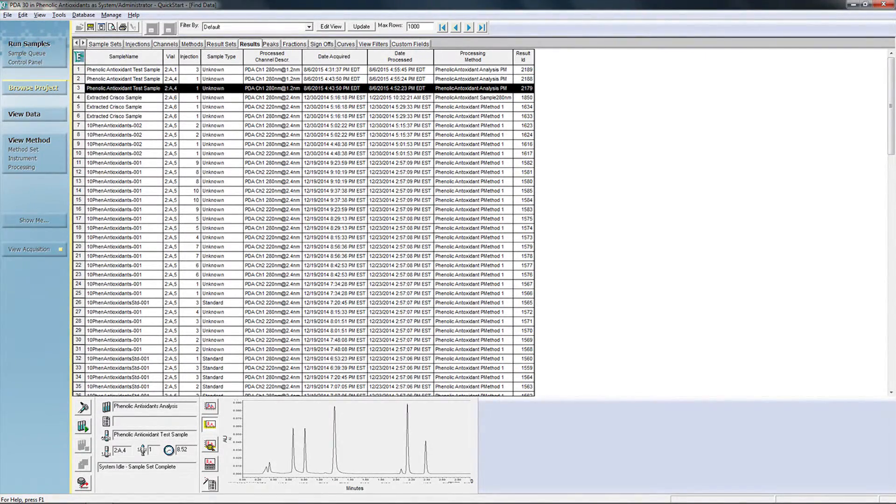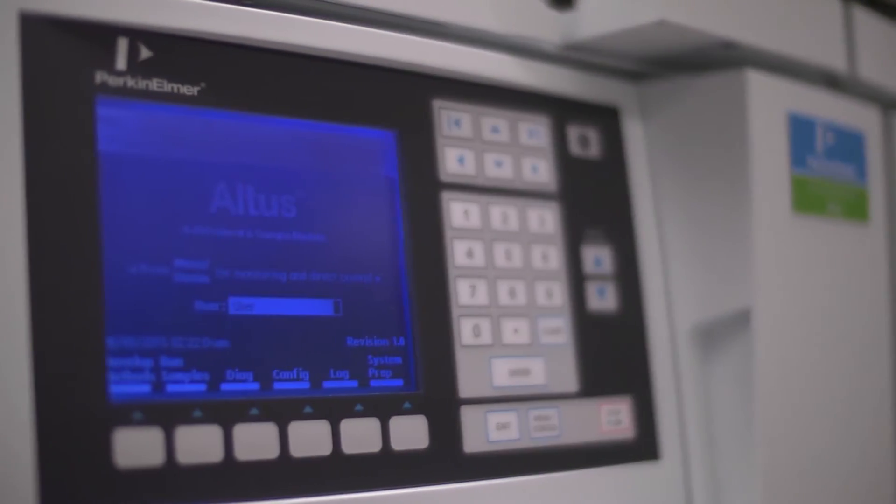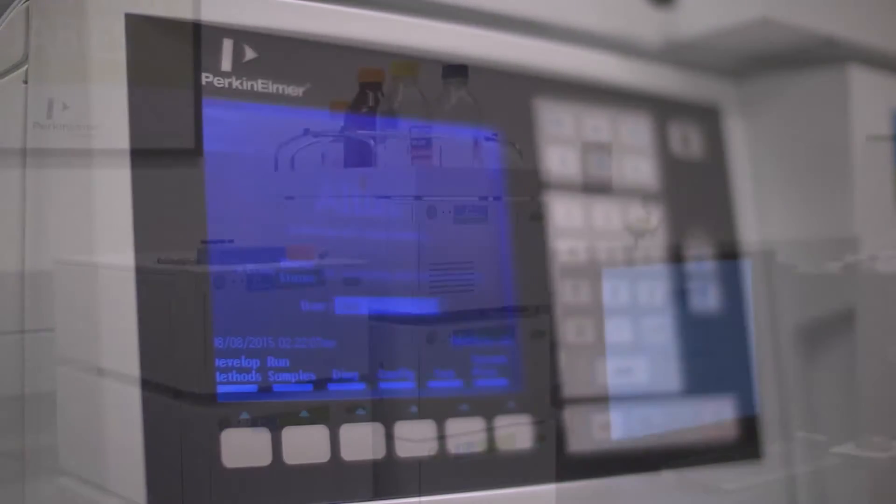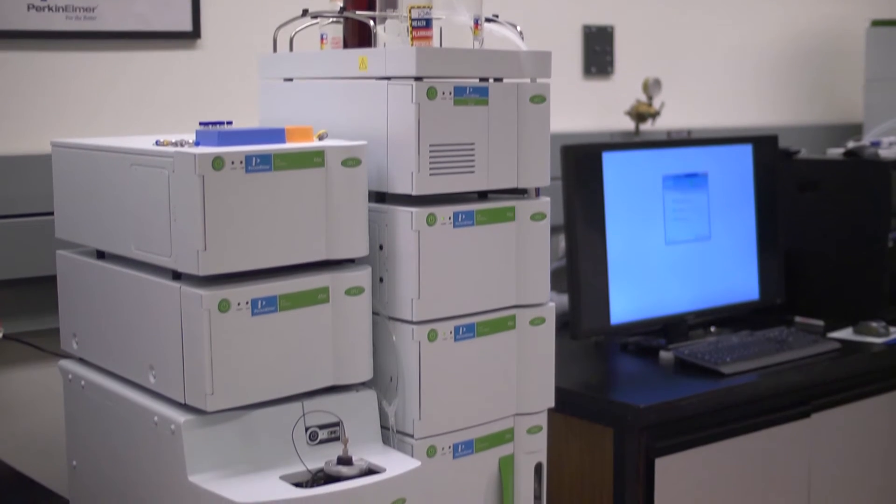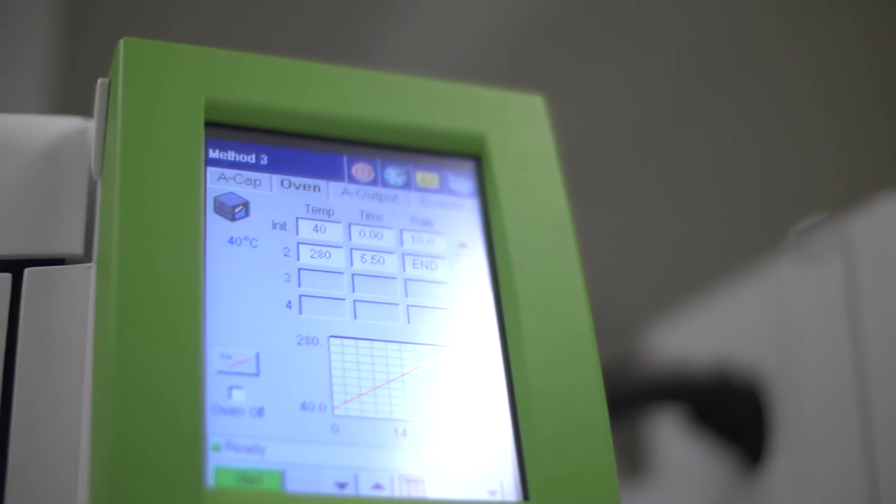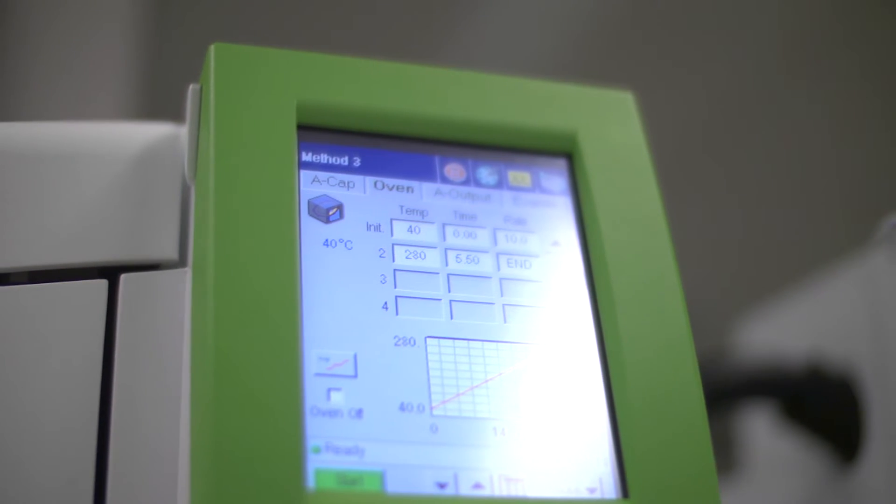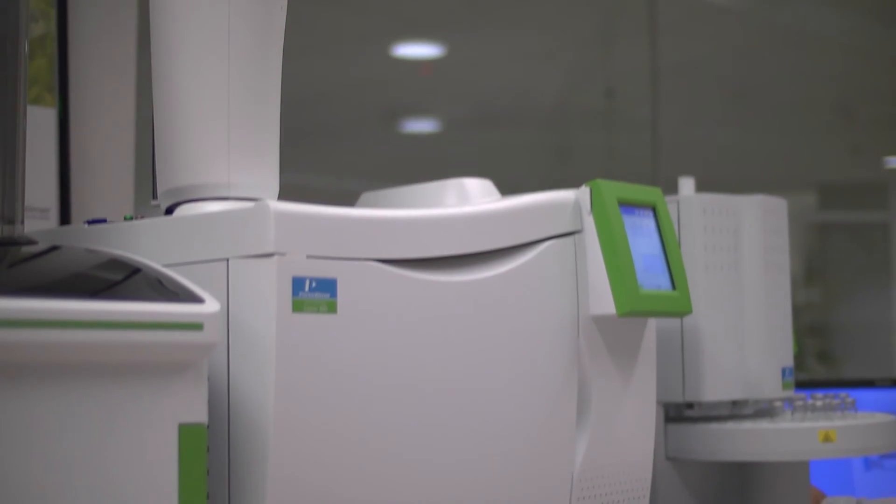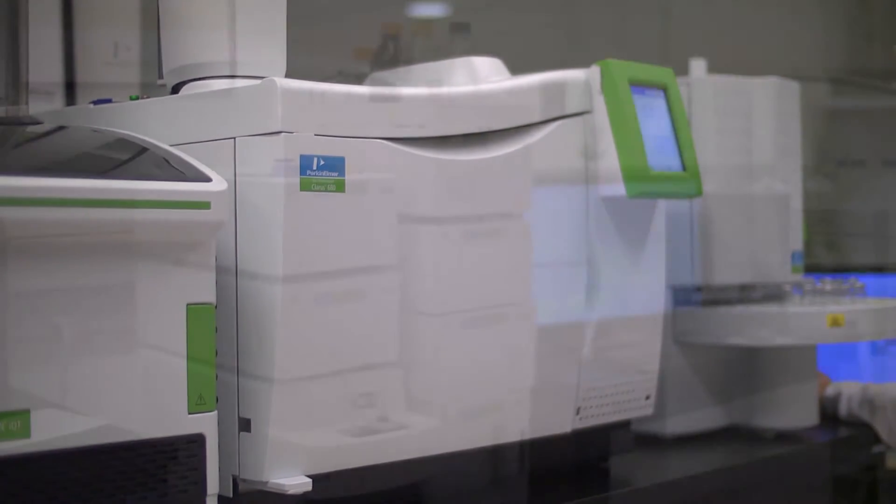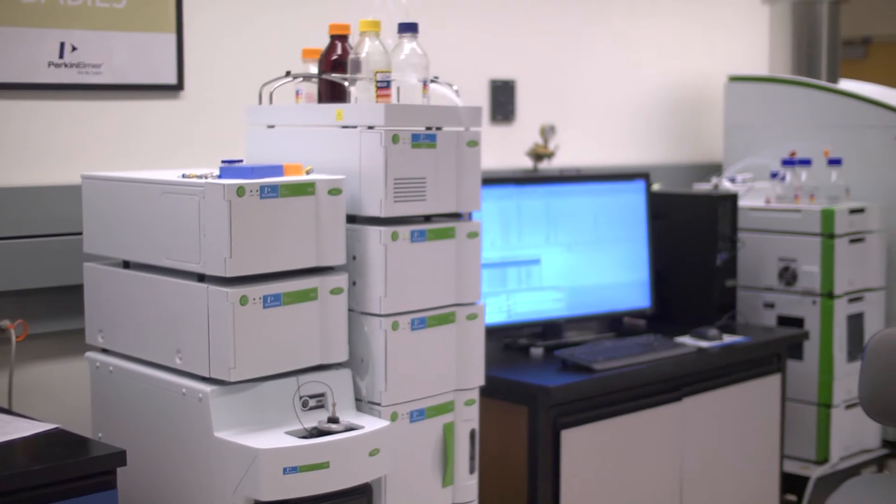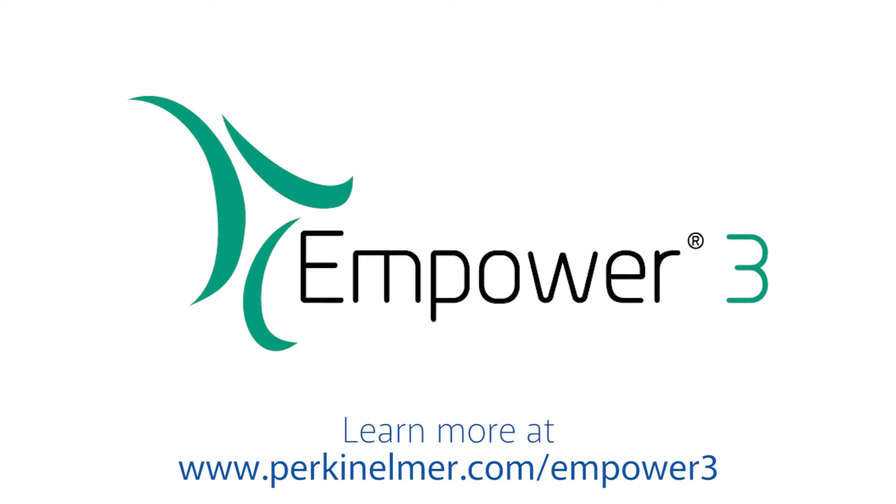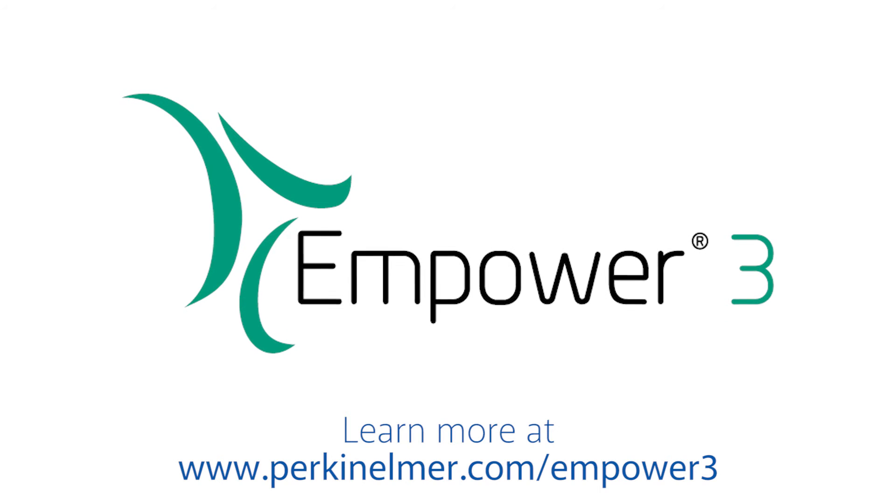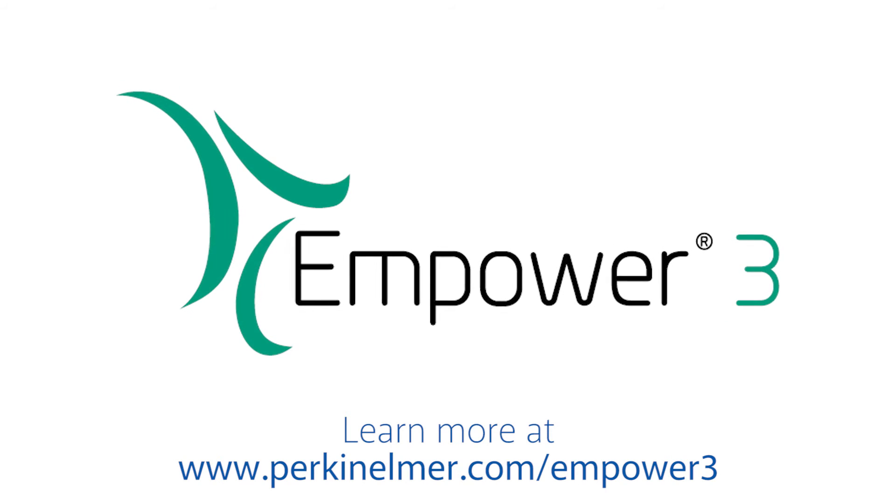Quick Start continues the legacy of innovation that has made Empower the gold standard in chromatography data systems. In fact, to date, over 350,000 chromatographers worldwide have selected Empower as their data system. Empower 3 with its Quick Start interface is truly the ideal solution to streamline your laboratory's operation. For more information, please visit the Perkin Elmer website.